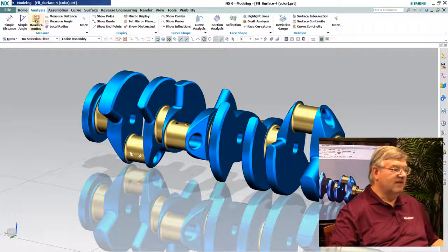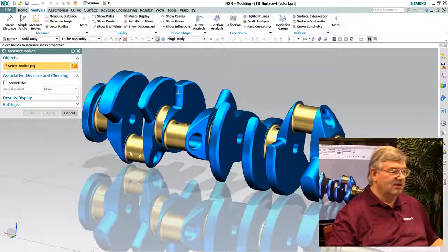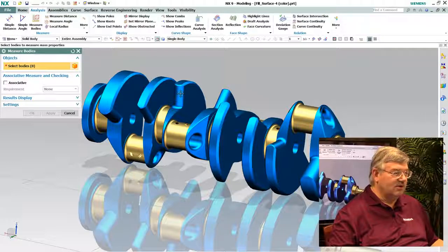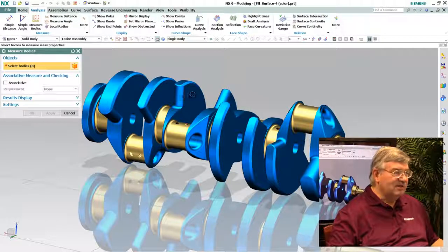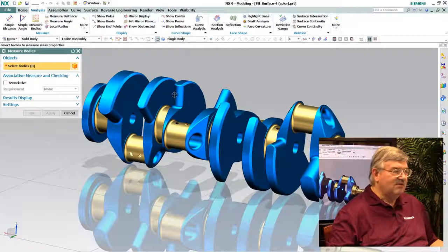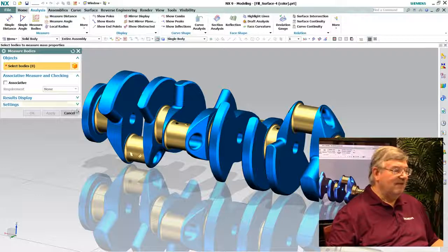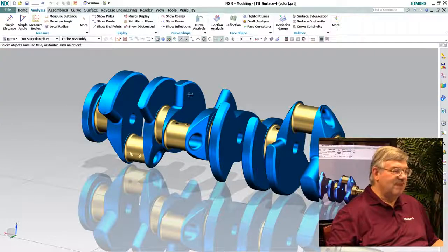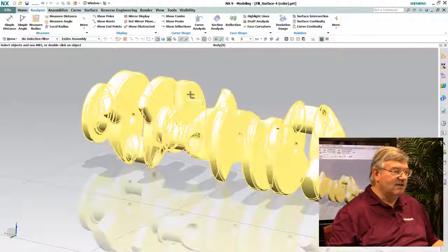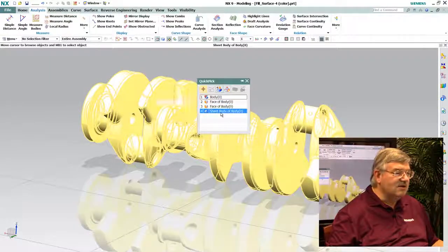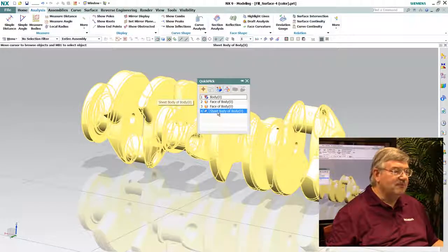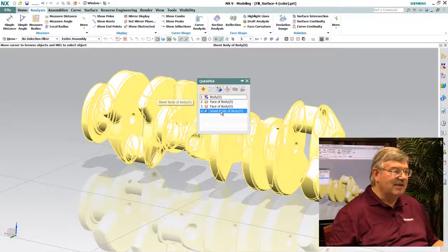So I'm going to go into analysis here. First thing I want to do is find out how big this thing is. So I want to go and analyze it. And I can't select it. It's asking me to select a solid body. It's obviously not a solid body. In fact, I can kind of look at it here, come in here and say, yep, it's a sheet body.